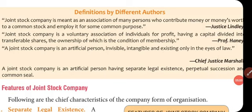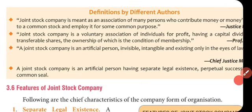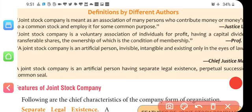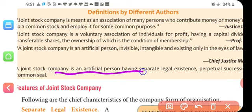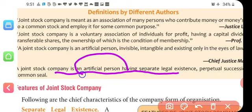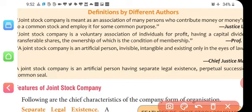Now let's look at the definition of a company. A joint stock company is an artificial person. Law has recognized the company as an artificial person. The company has its own seal and can buy or sell any asset in its name. It is created by law and can only be ended by law. So a joint stock company is an artificial person having separate legal existence.